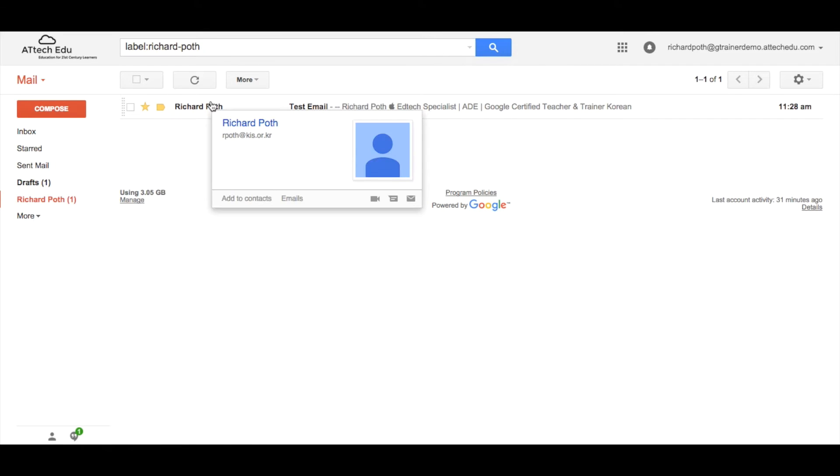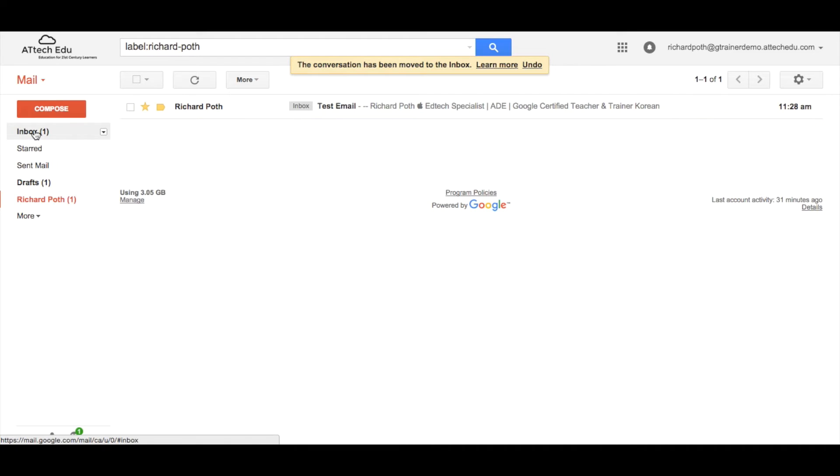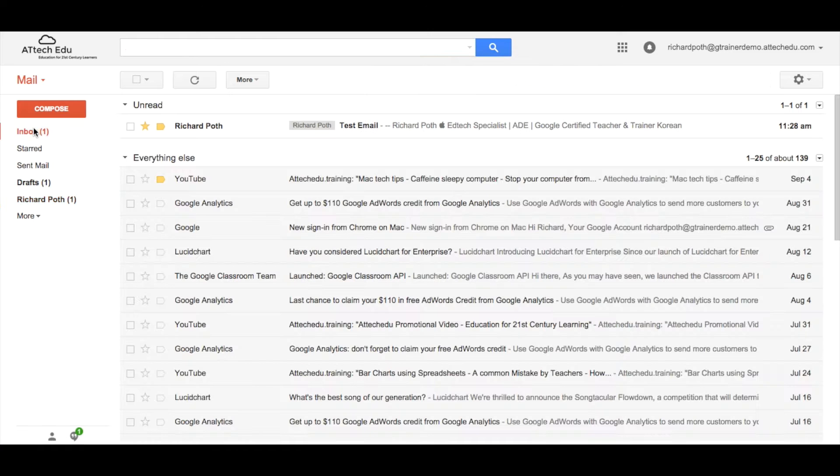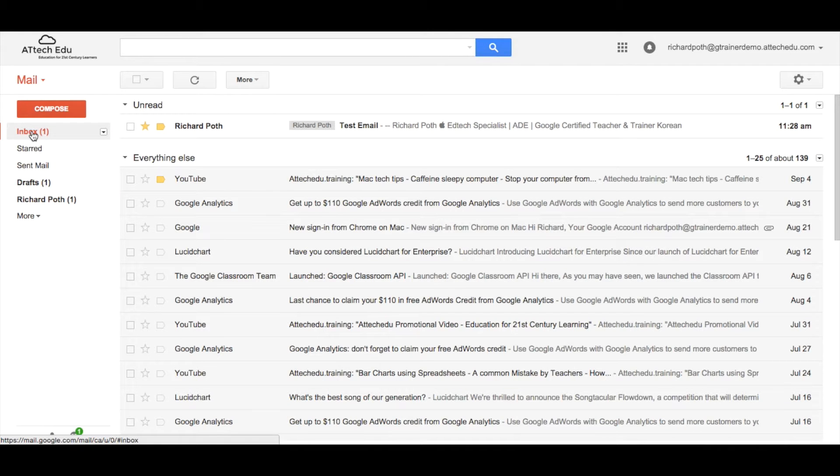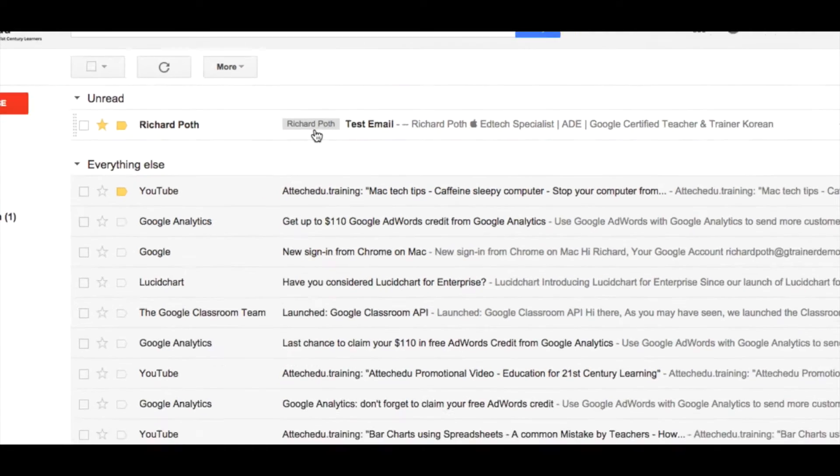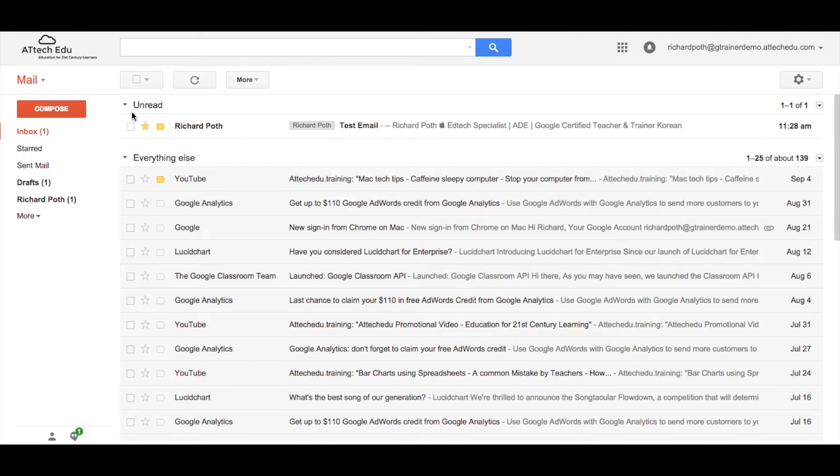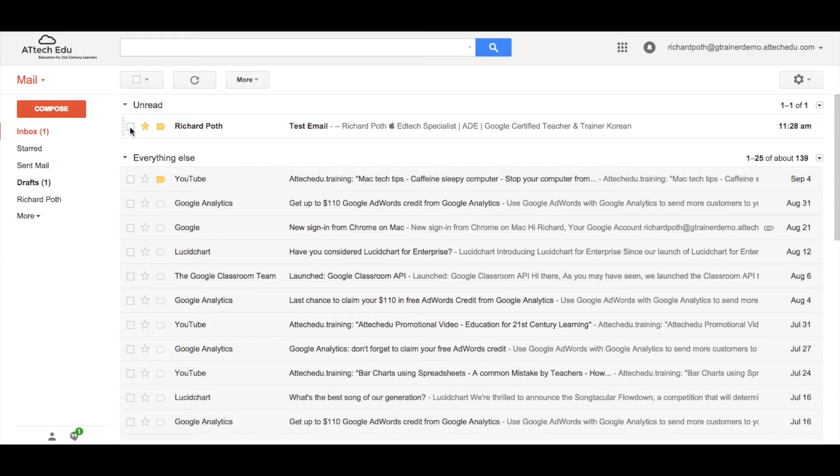If I want to drag it back out again I can drag it back into my inbox. Now the email doesn't appear twice, it just appears in two different places. I can see here that it is in this label called Richard Poth.